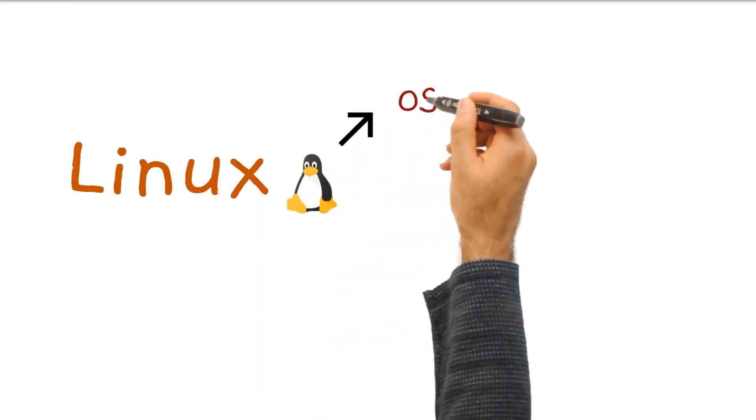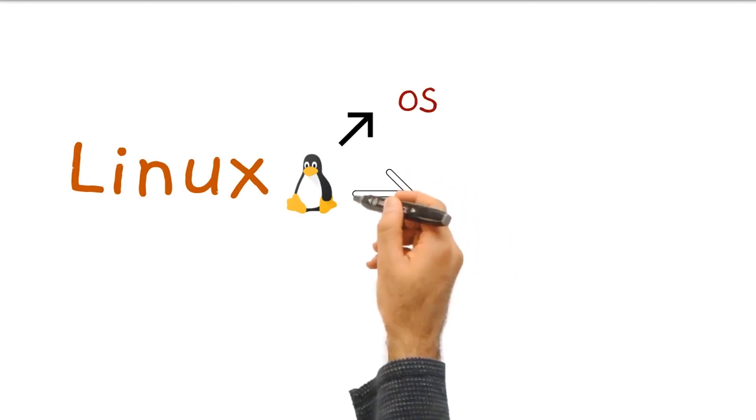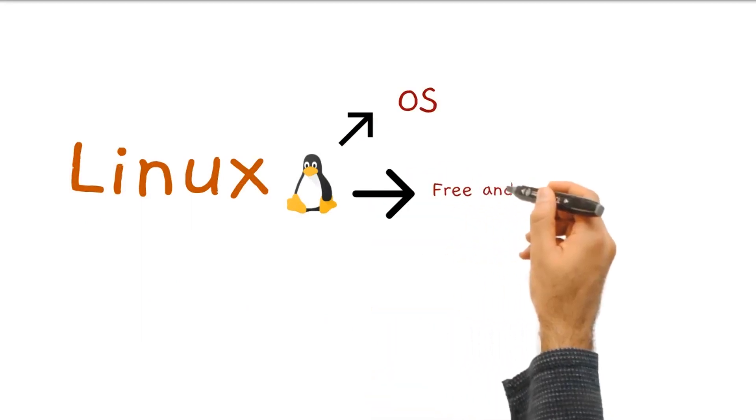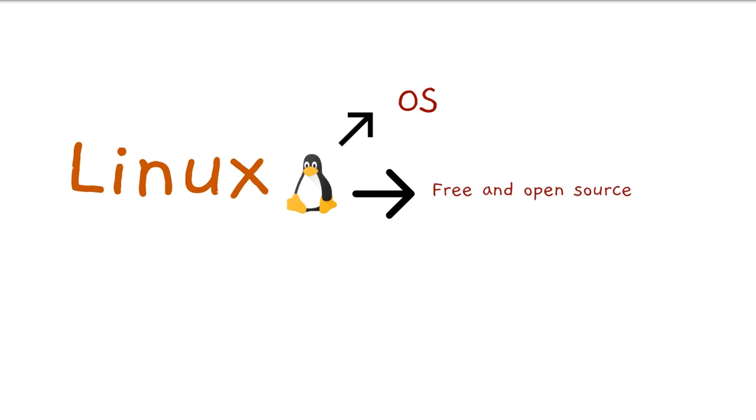Linux is a complete operating system that was released to the world almost more than 20 years ago. And for you to know, it is completely free and open source.